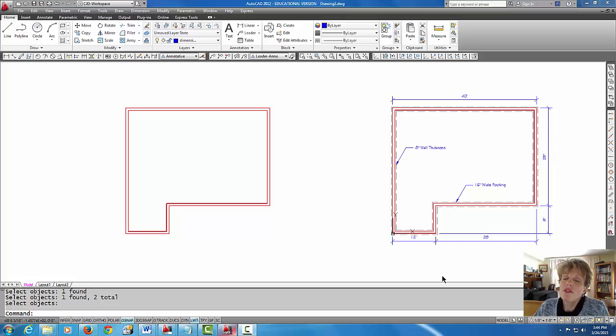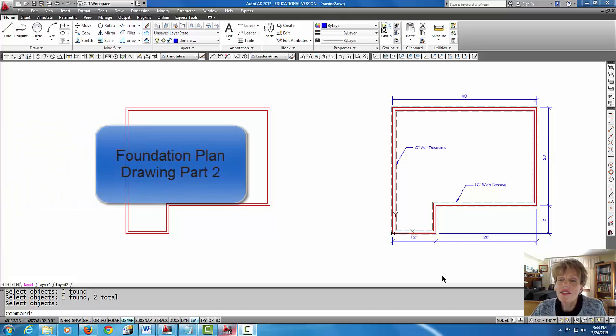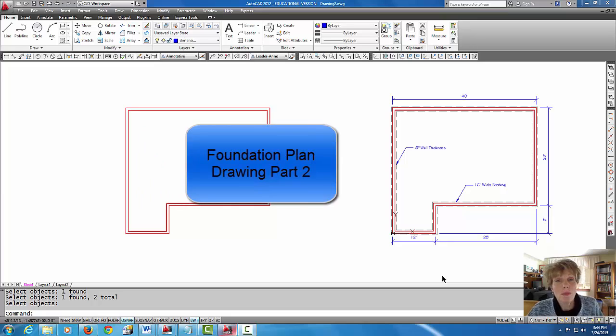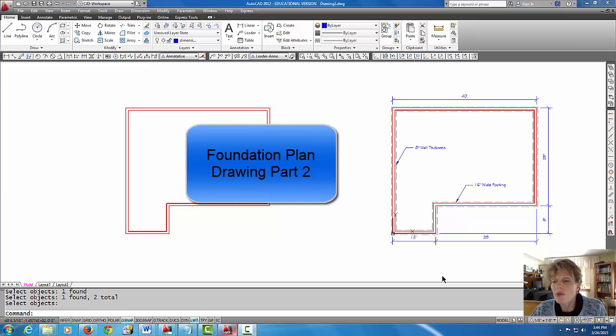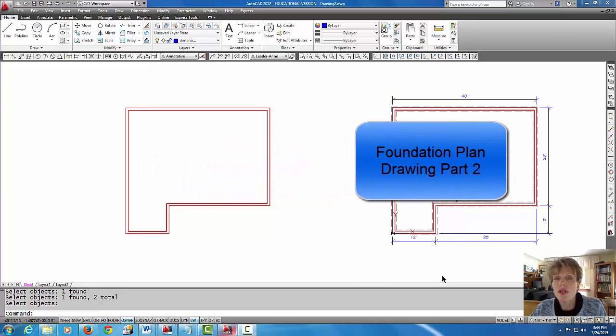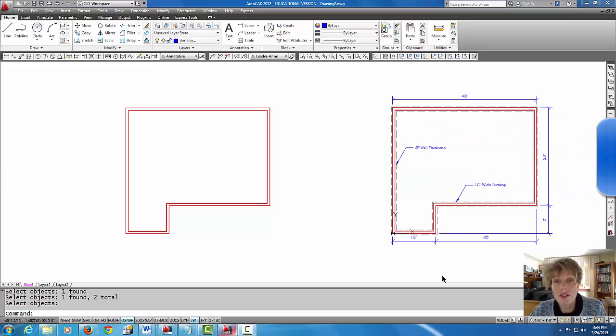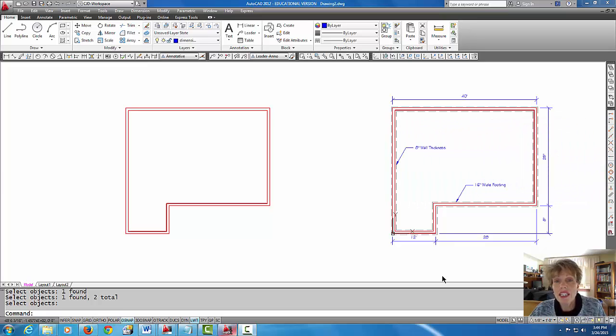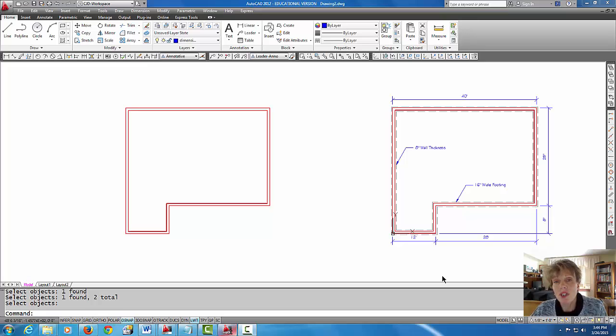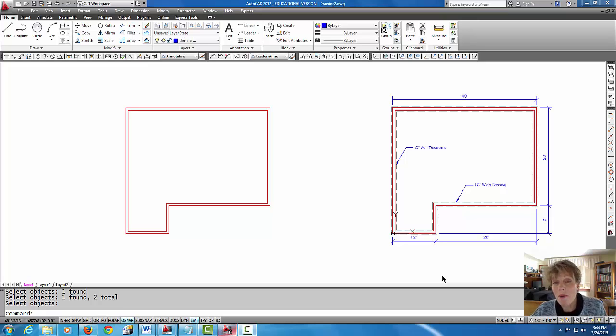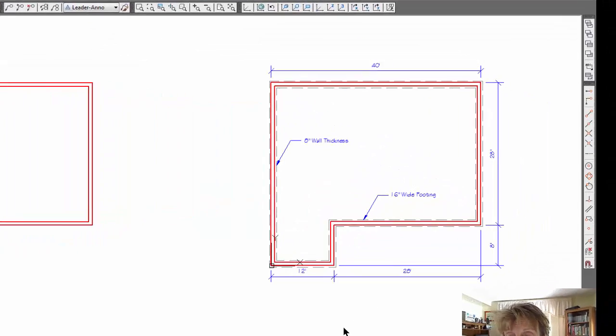Hey welcome back everybody and this is going to be the next part of our foundation plan drawing. What we're going to do in this tutorial is draw the footing using a dashed line and make sure that our lines and line type show up properly.